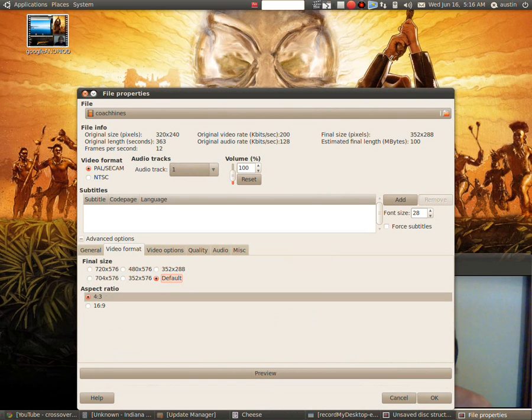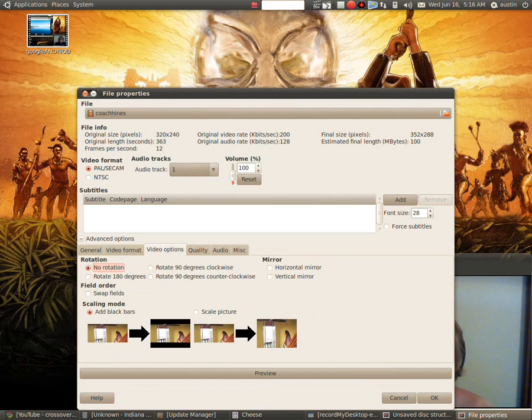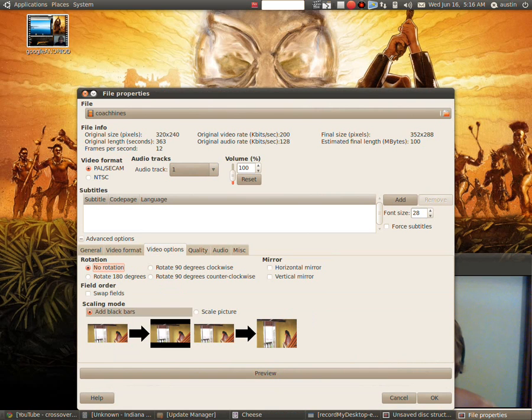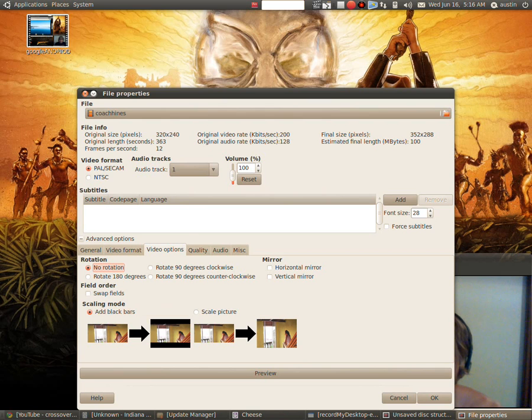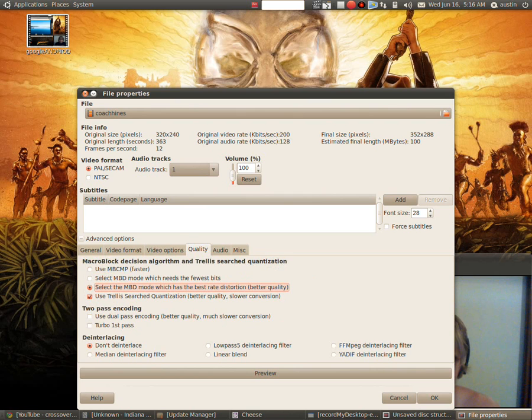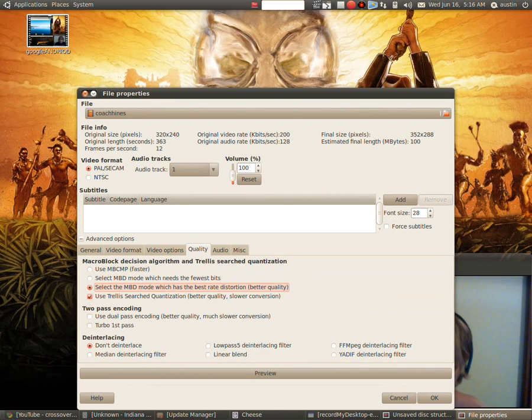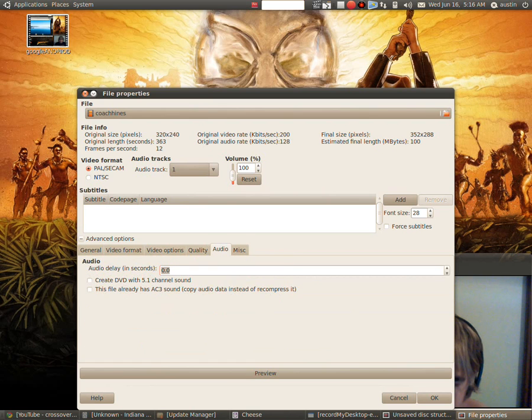Video format, if you like it in a wide screen or a regular screen. Video options. Scale, you know, add black bars which this does, or scale the picture to make it like everybody else likes it but me. The quality, you can select how you want your quality to turn out.